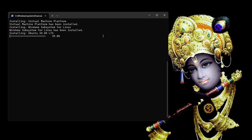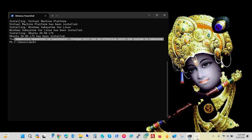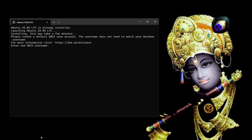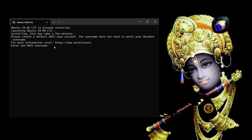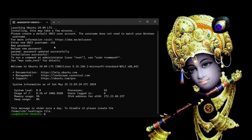Let's wait for the installation. It is completed and it is asking to restart the machine. After restarting, you can see Ubuntu is already installed and launching. We now have to set a username and password for this Ubuntu machine. I'll enter the username and password — installation successful, and we are logged into the Ubuntu terminal.